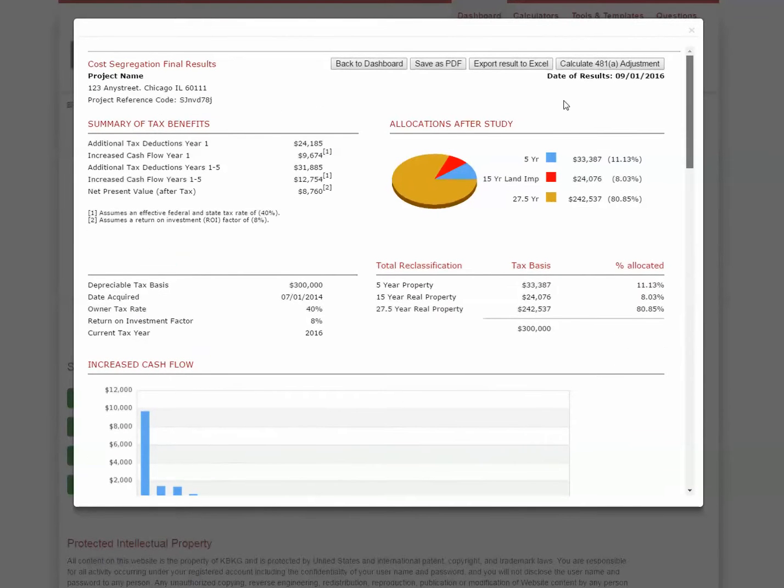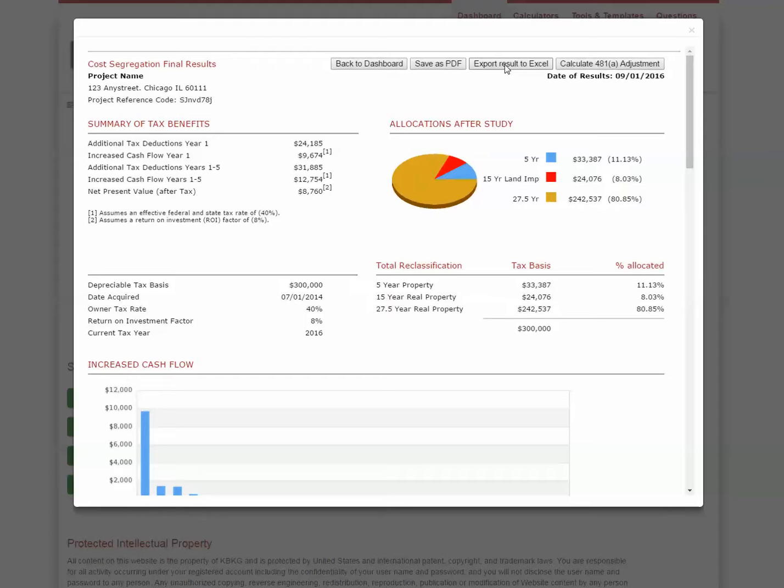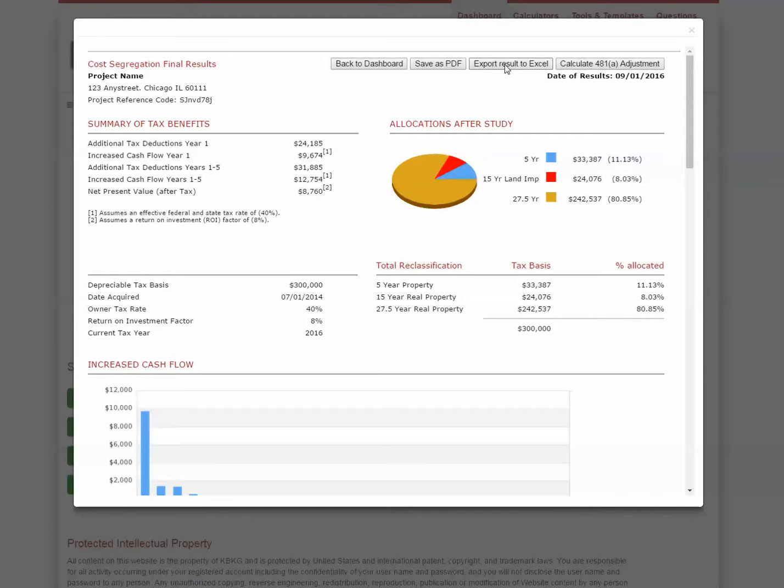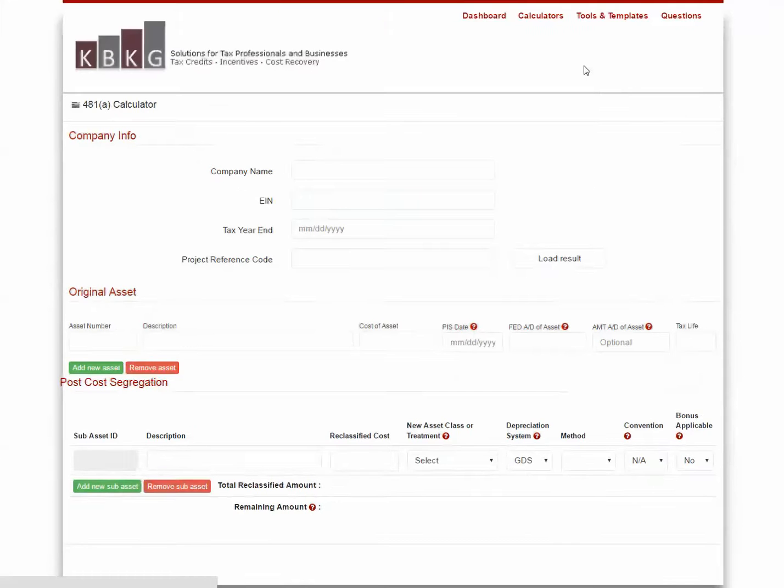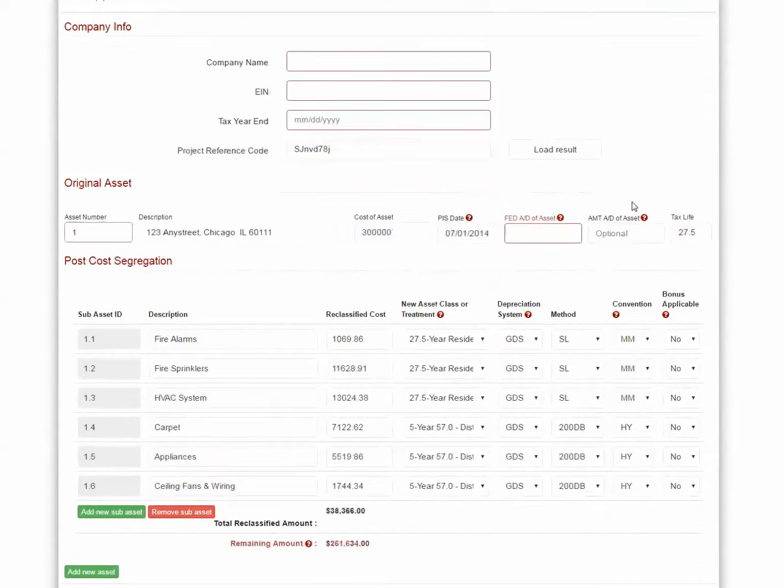You have the option to save this as a PDF and send it to your client, and also export the results to Excel in a format that can easily be imported into most tax depreciation softwares. The tax preparer has the option to use KBKG's online 481A Adjustment Calculator. The results from the residential cost segregator can be immediately imported into the 481 Calculator, so it only takes seconds to generate the required attachment schedules for the Form 315. I'll go ahead and click that button just to show you how simple it is.